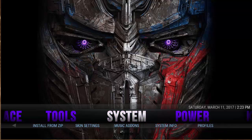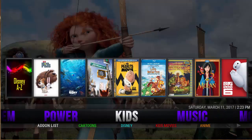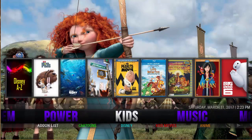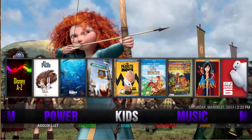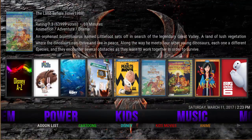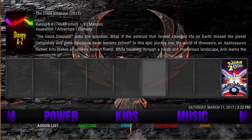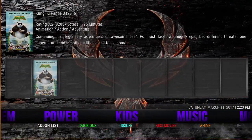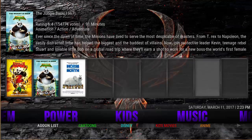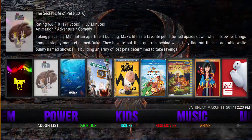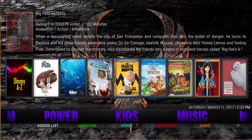Starting from the system section, we're going to scroll over to kids. We have an adults list, add-ons list, cartoons, Disney, kids movies, and anime. And then in this section here you've got a widget for quicker access to your movies.